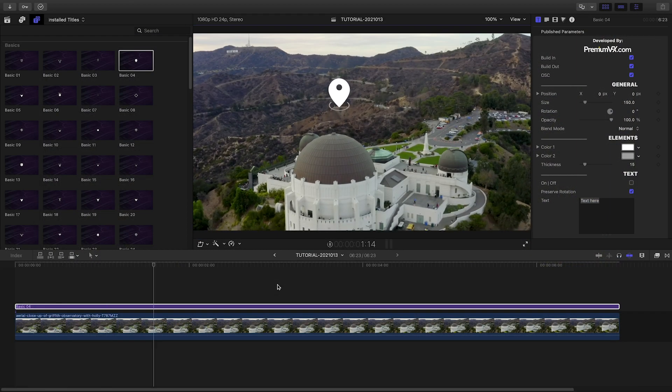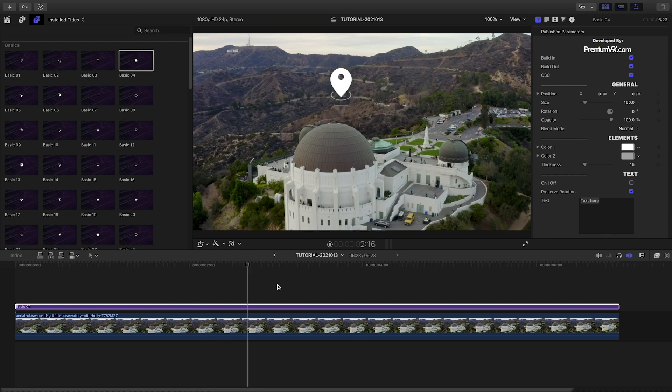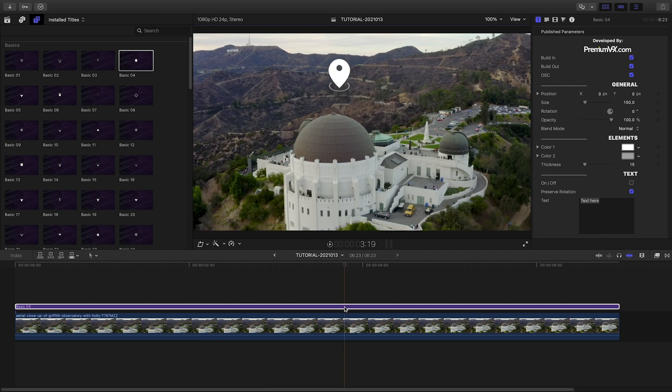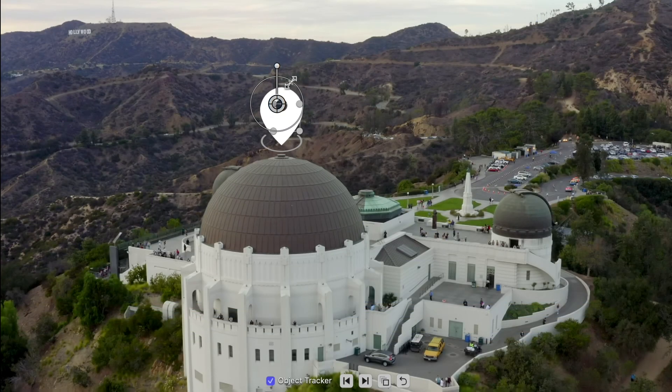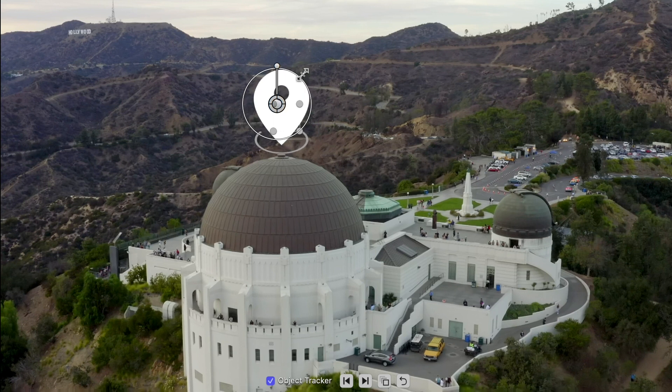Now my pointer call-out moves with the building. I can position, scale, and rotate it while retaining the tracking information.